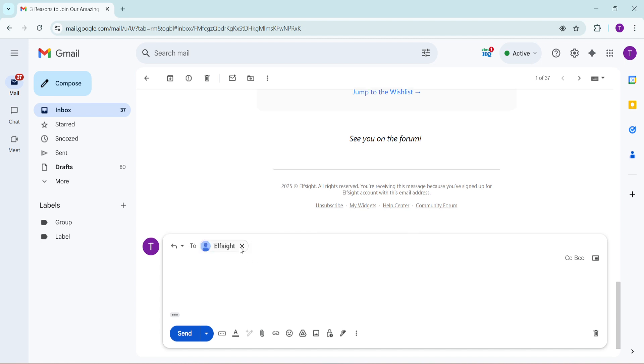When you do, a new set of options will appear, allowing you to manage not only who you're replying to, but also who else should be included in the conversation. This is an essential part of effective communication, as it puts you in the driver's seat of who receives your message.